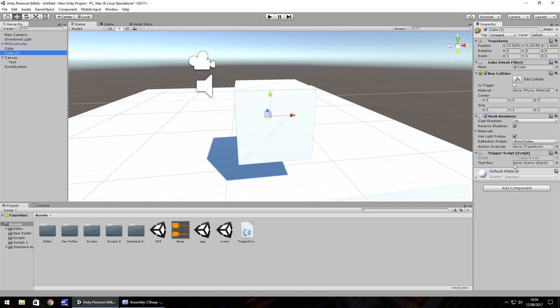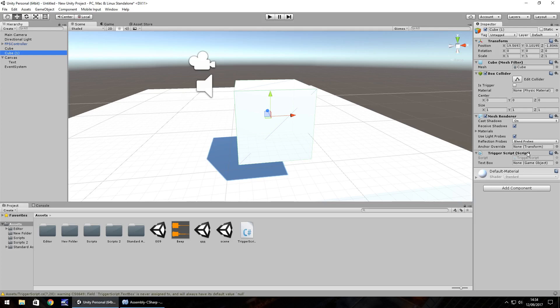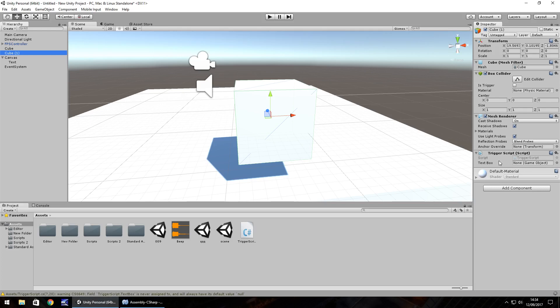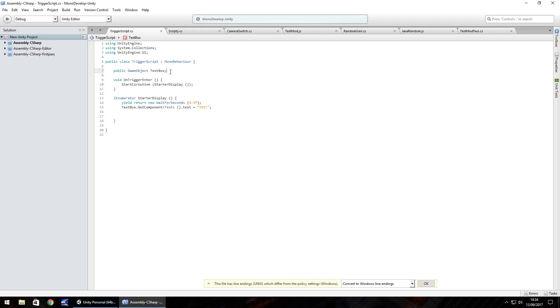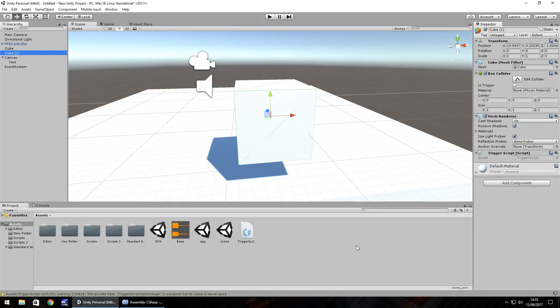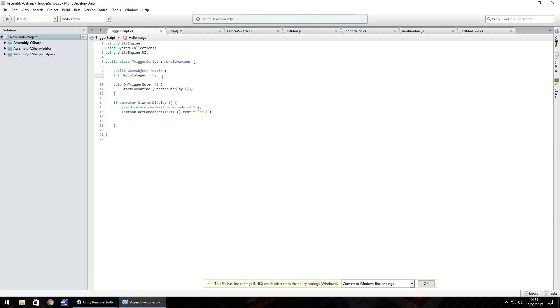So just to show you how this works, if we take away the word public and save the script, you can see that the script will still work. We don't get any errors as such. We get warnings saying it's never assigned, but it doesn't appear here. So we can't drag and drop the actual variable. So hence the word public. Basically, if you're declaring your variable here, then it wouldn't matter too much. For example, if we had an integer that said int HelloInteger and we put equals five semicolon and save, it wouldn't appear here, but the variable still would be set.